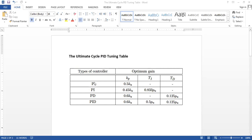This is the ultimate cycle PID tuning table developed by Ziegler and Nichols. Upon attaining the ultimate period and ultimate gain of the given control system: if the system is subjected to a proportional controller, the optimum gain is kp = 0.5·Ku. If subjected to a proportional plus integral controller, kp = 0.45·Ku and Ti = 0.33·Pu.